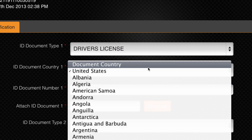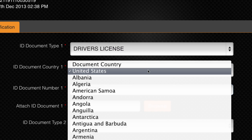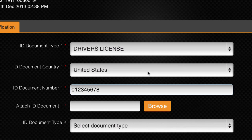Select the country where the ID was issued, then enter the document number of your ID.